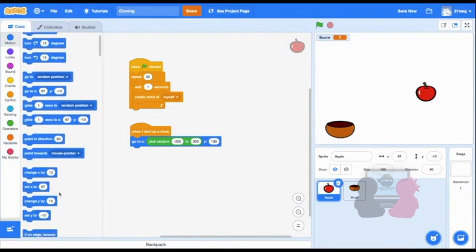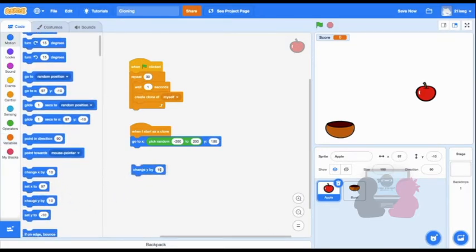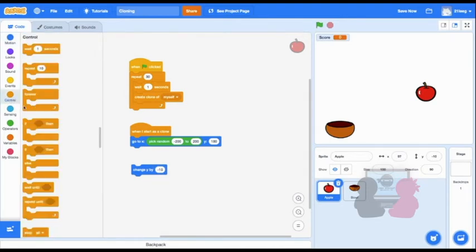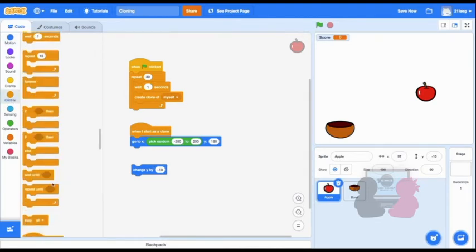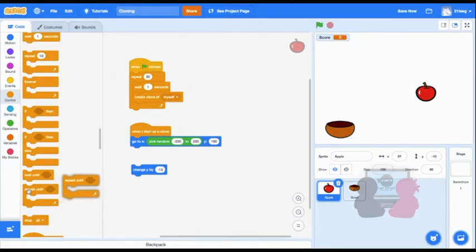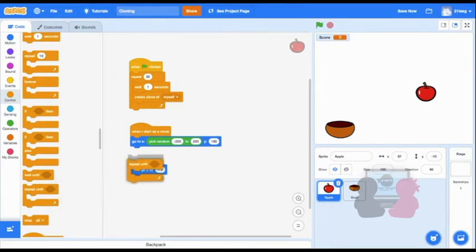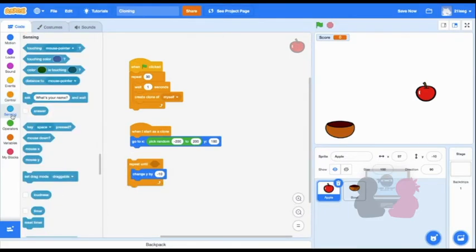And then we need the apples to fall, so we can continuously change y by negative 10, and repeat this until it's touching the bowl. So we'll use the repeat until loop block, and then in sensing, the touching bowl.